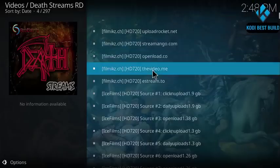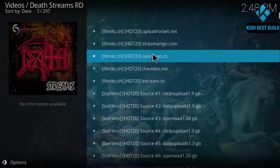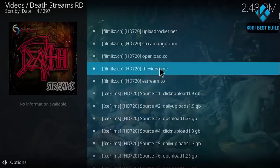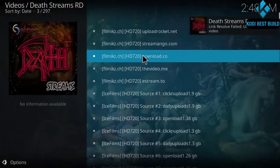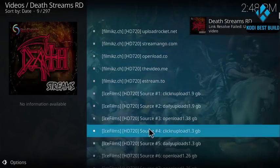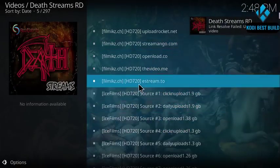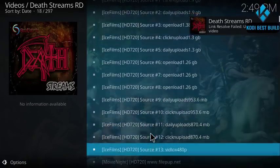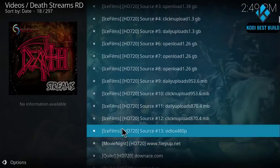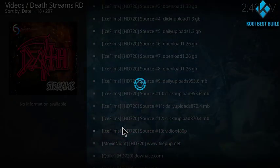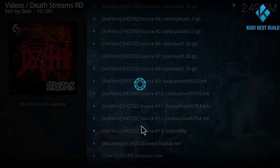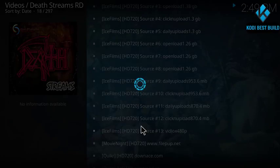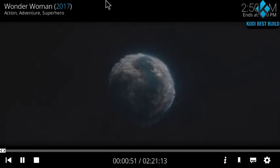So here guys you got the links to stream or to watch Wonder Woman. You can search and scroll down till you find a working link.